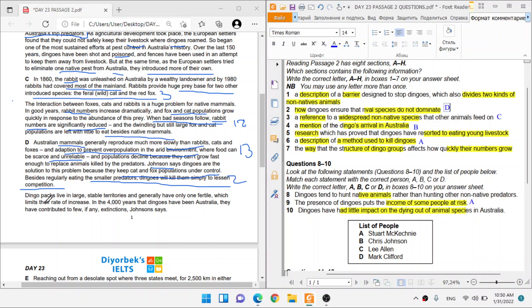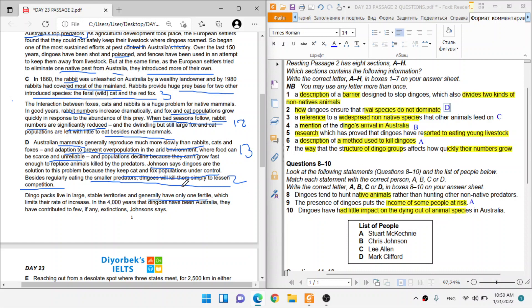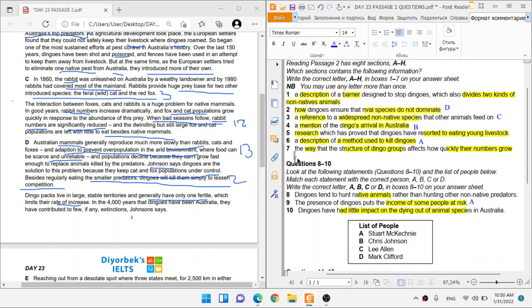Dingoes, dingo packs live in large stable territories and generally have one fertile. Okay, that's now, they're talking about structure. So there's only one fertile means there's only one animal that breeds, reproduces, and limits their rate of increase. That limits their rate of increase means that affects how quickly their numbers grow. That's going to be another D. So that's where the way their structure is, like they live in packs, and there's only one fertile.